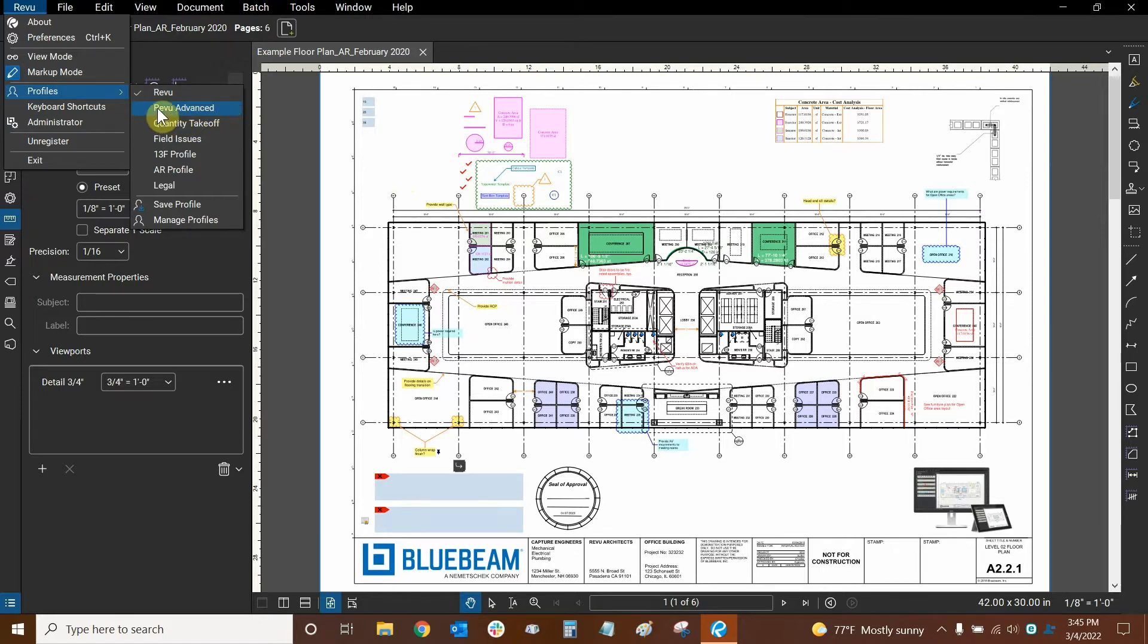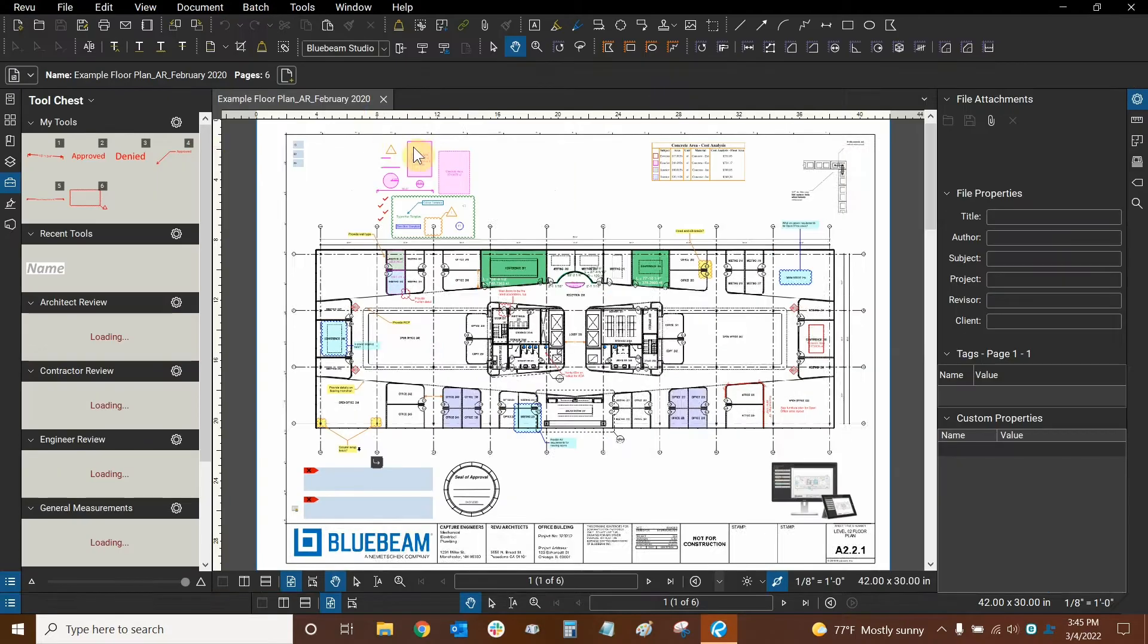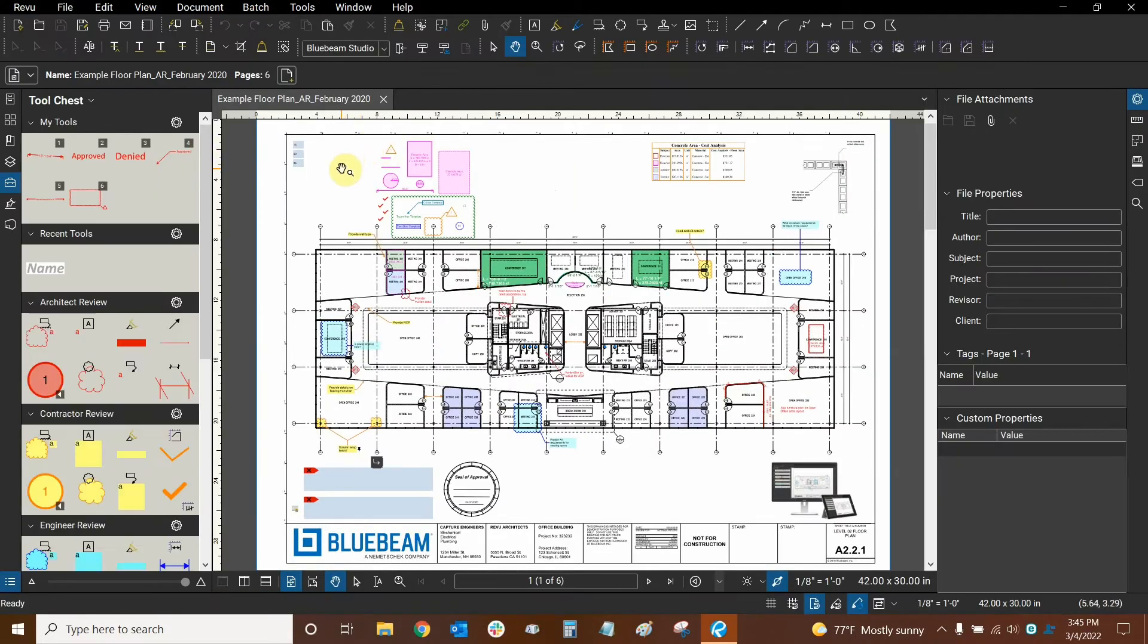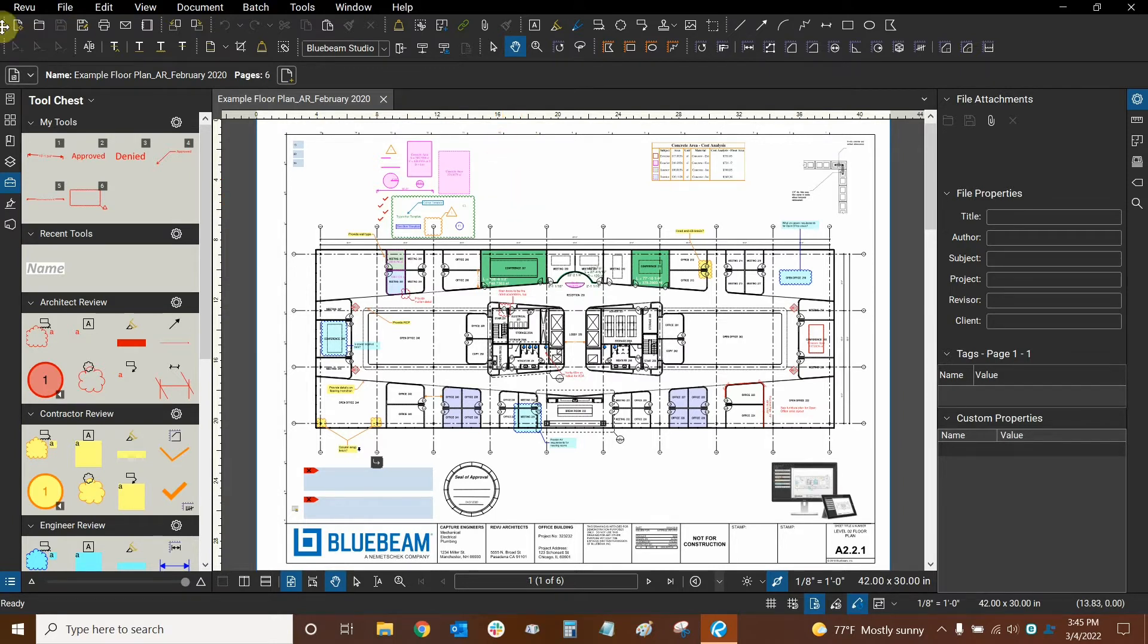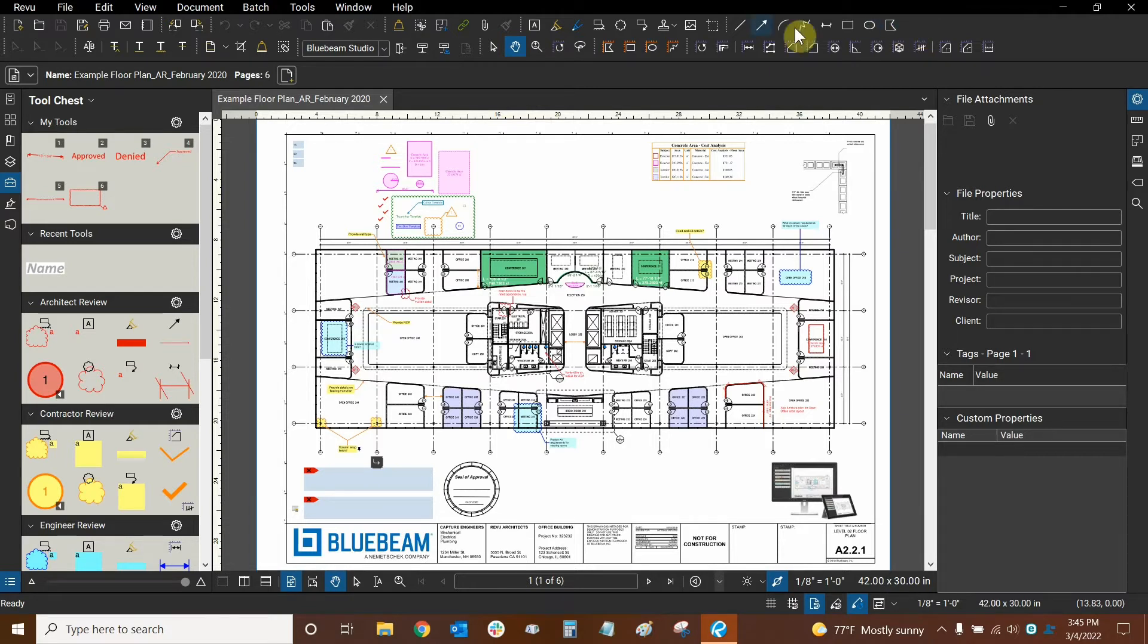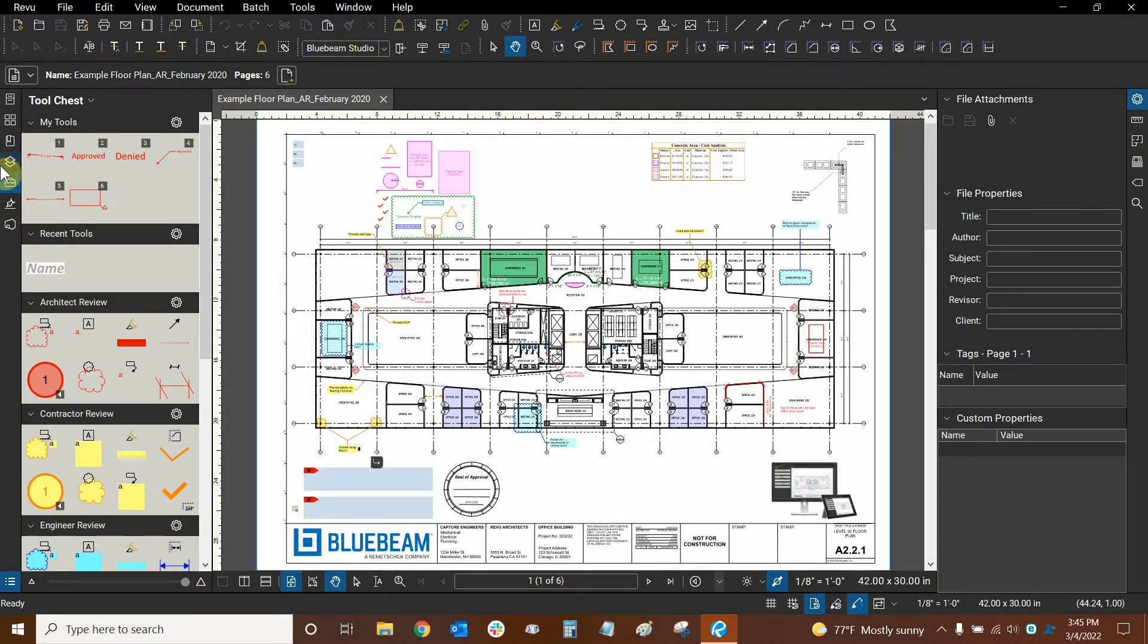This is a great profile to start off with as a template. Now I've modified this one a little bit as well because I've trained people with this profile, but your profile, if you switch to this, should look very similar to my Review Advanced profile. The only major difference will be that at the top of the screen, I've turned on certain functions and tools that I think are very important and relevant to most workflows.